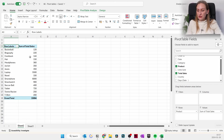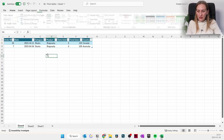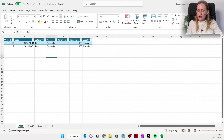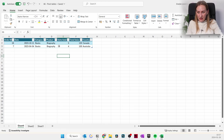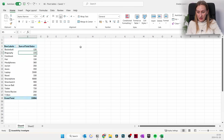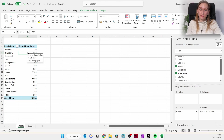You can double-click on any data cell — for example, Biographies — and see what data it's made up of. We can see there are two different orders containing biographies, their total sales values, and that the orders were placed in Canada and Australia. That's what happens when you double-click on a cell in a pivot table.